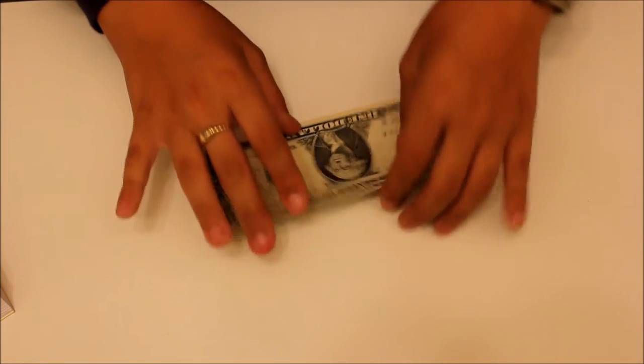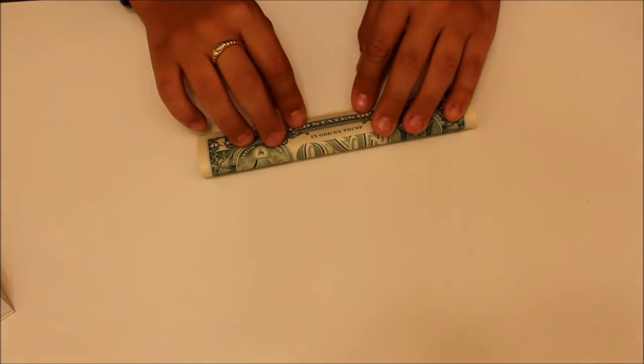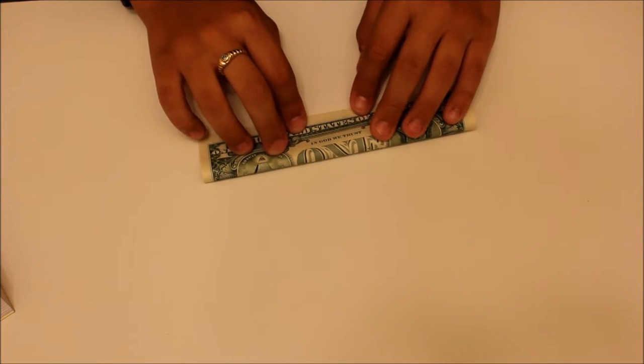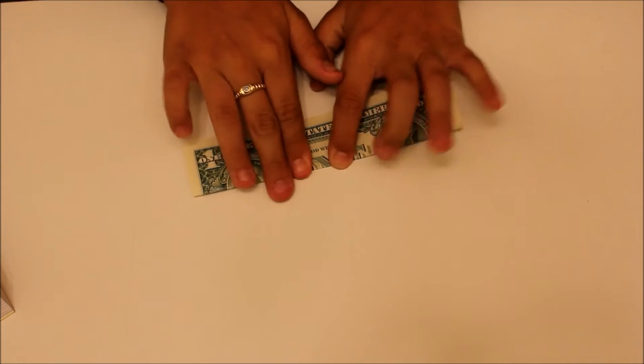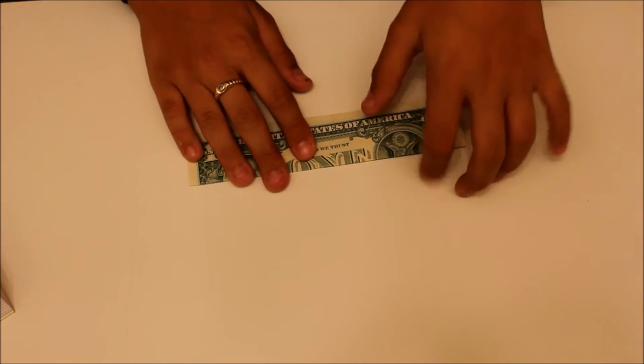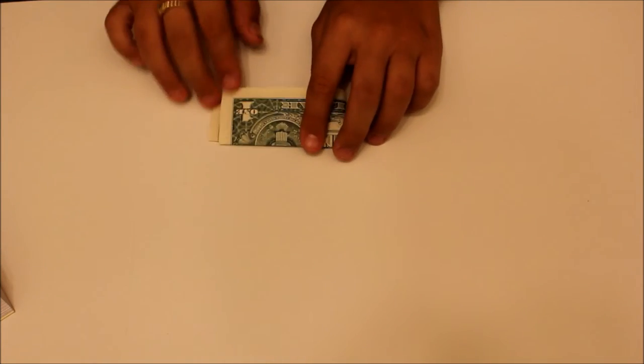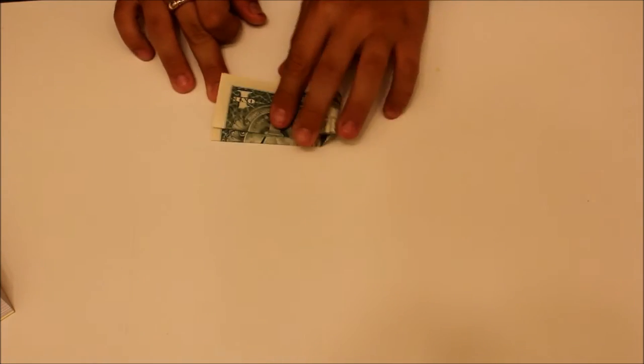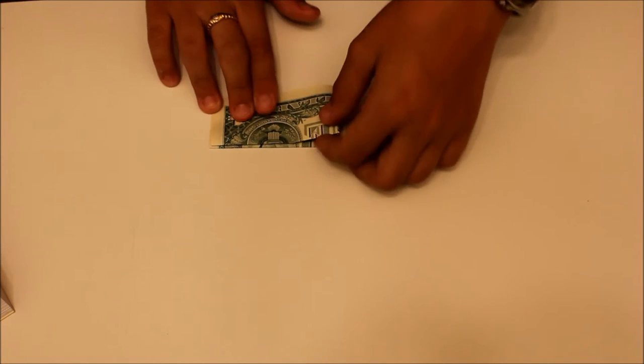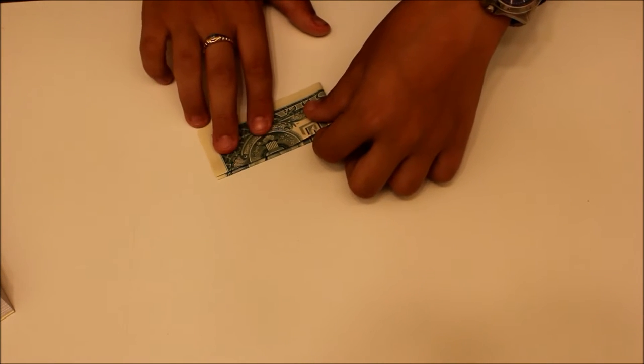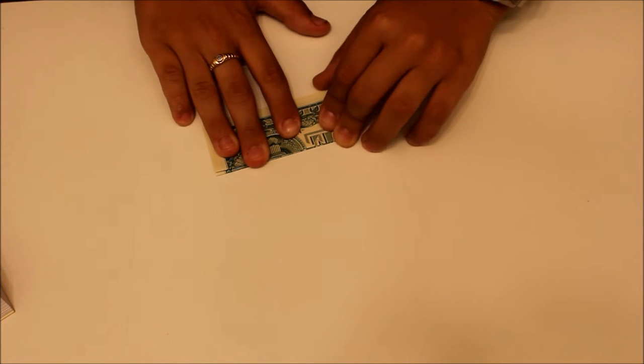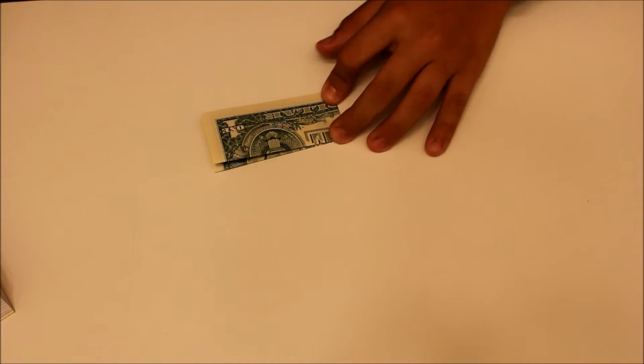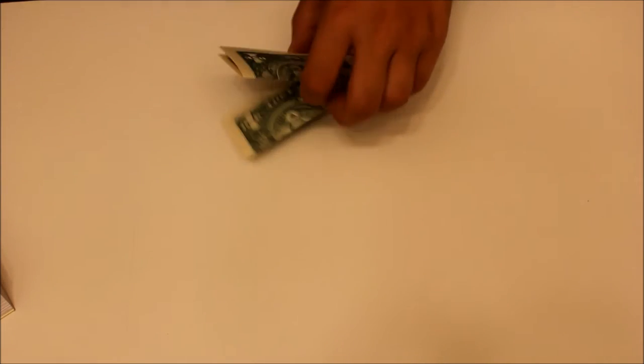So first we are going to fold it in half, long ways. And then, fold it in half again, width-wise. Now, so you can unfold that.